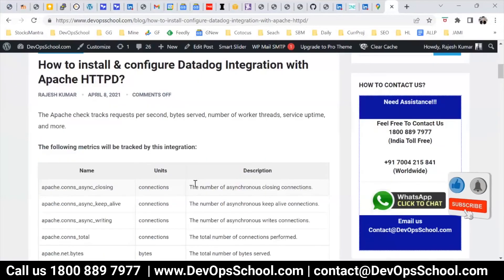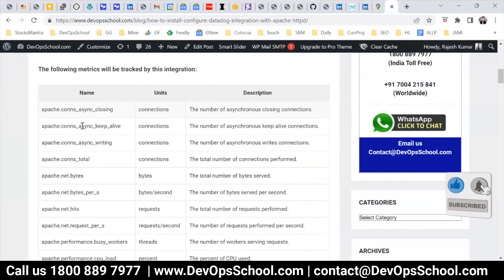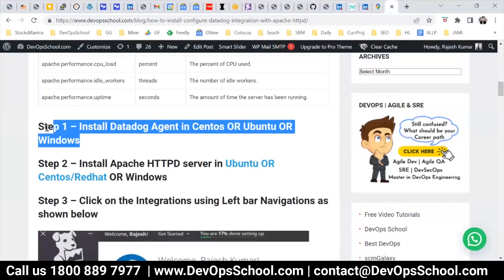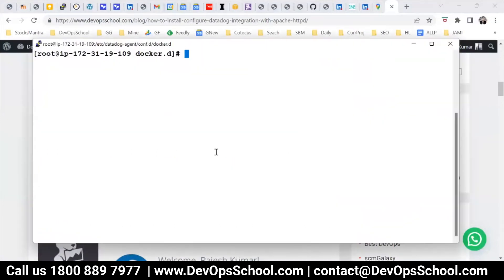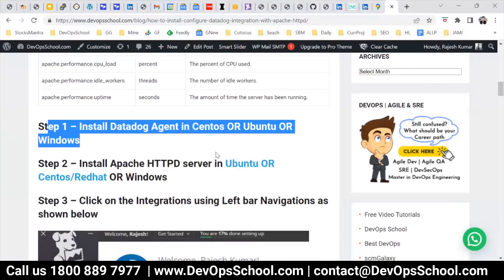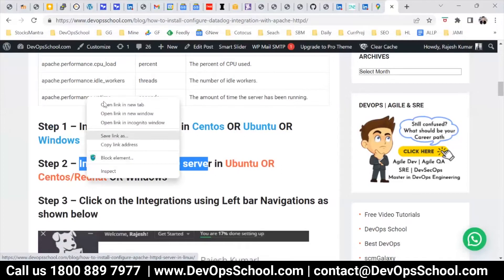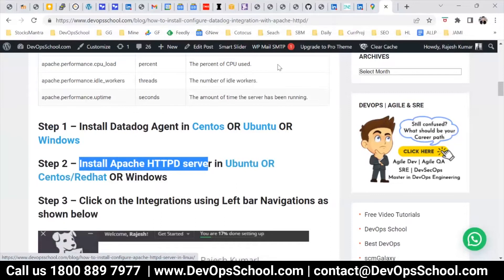So look at this — these are the metrics you get from Apache. First thing: install the Datadog agent, which I have already done. Second thing: install the HTTP server, either on Ubuntu or CentOS. I will go and install the HTTP server. I have CentOS, so I'll do that.